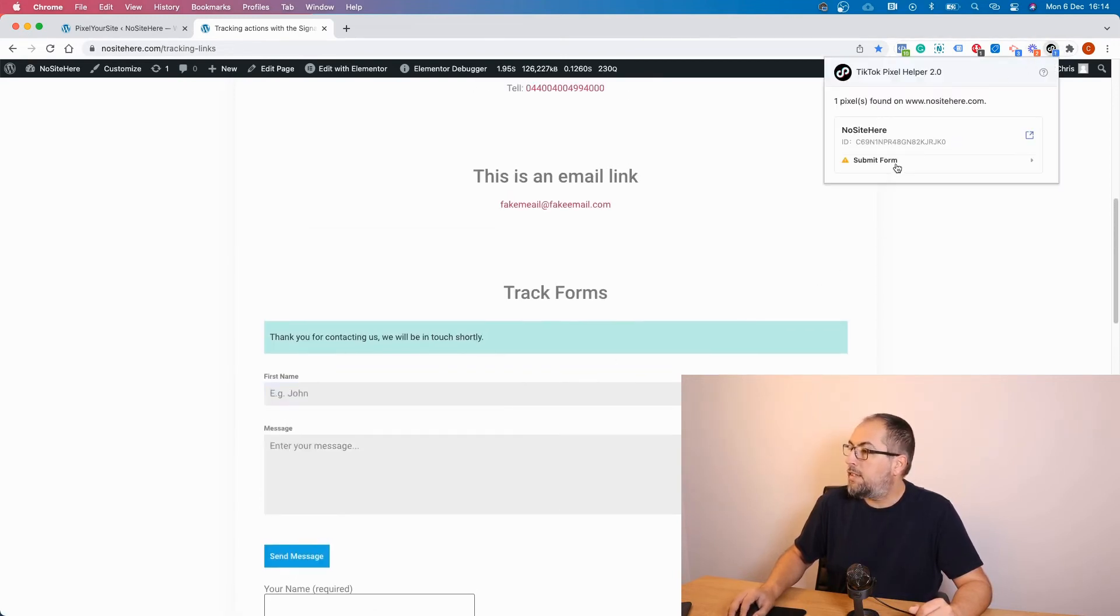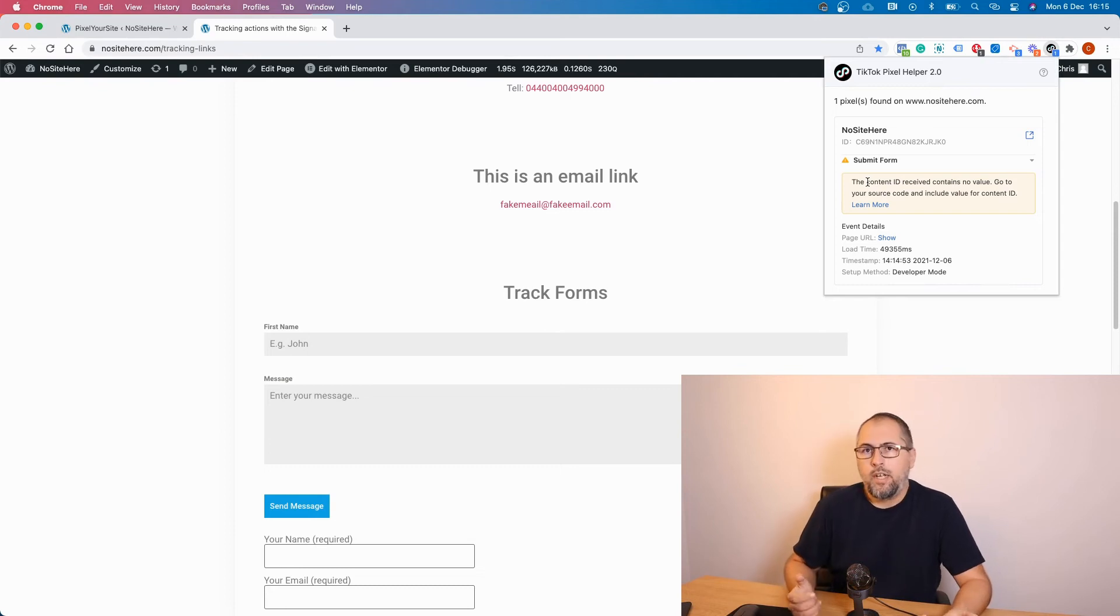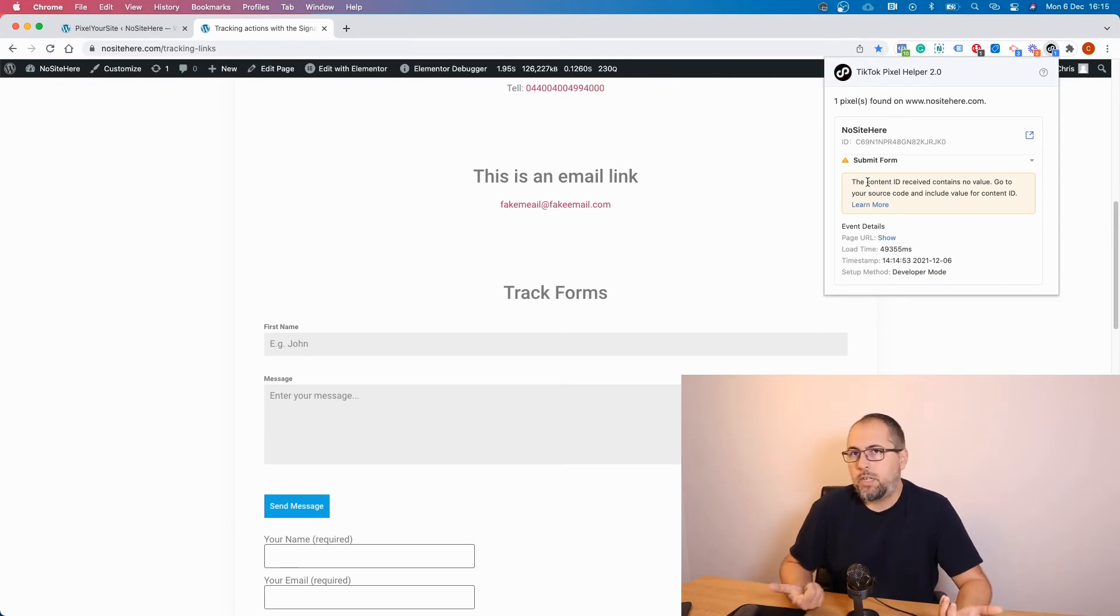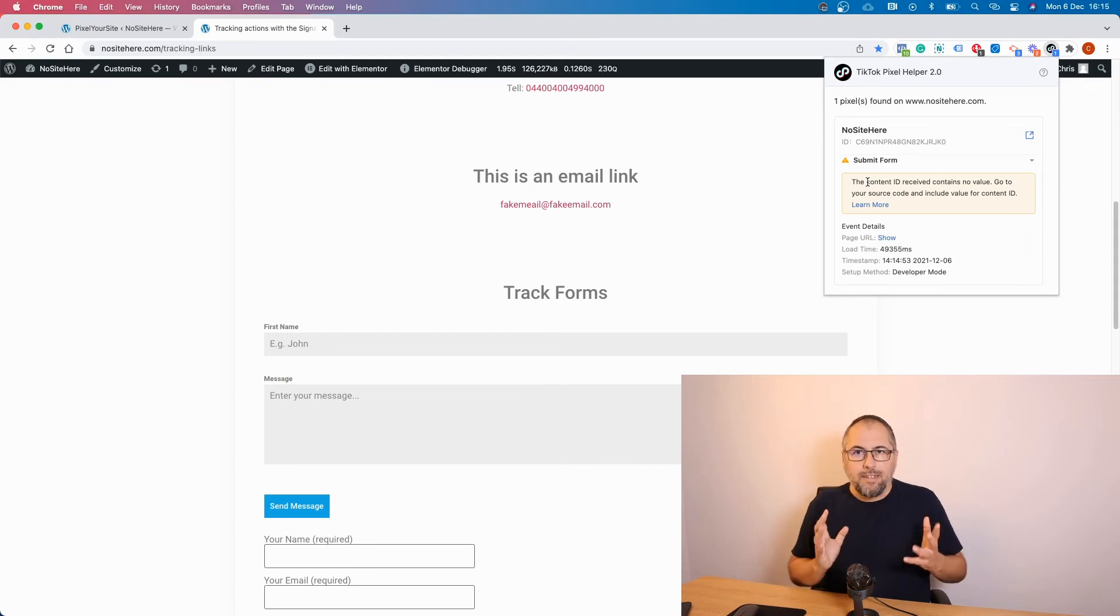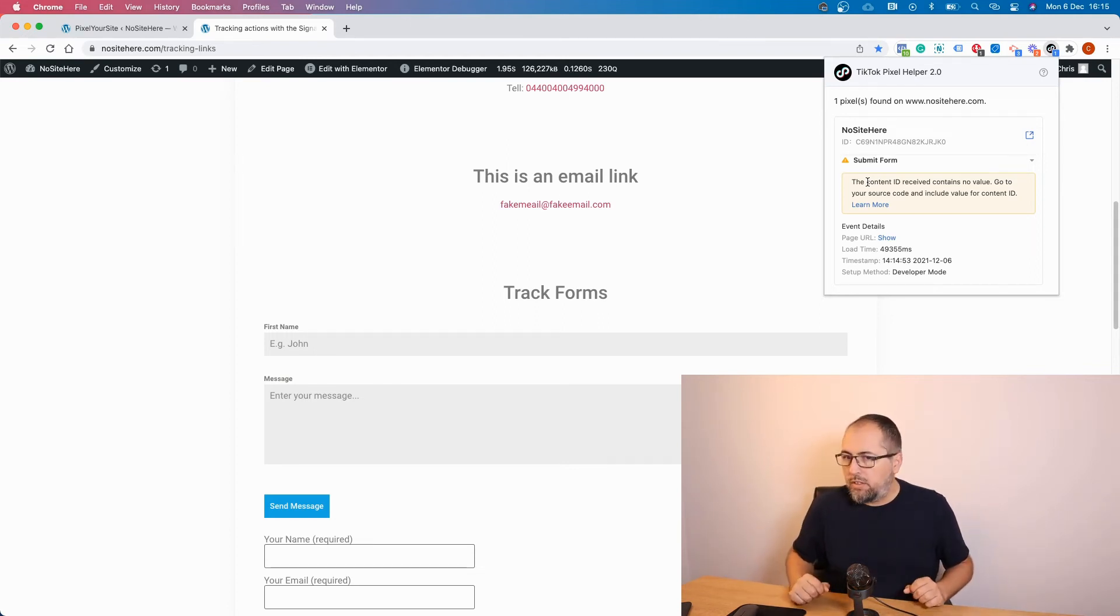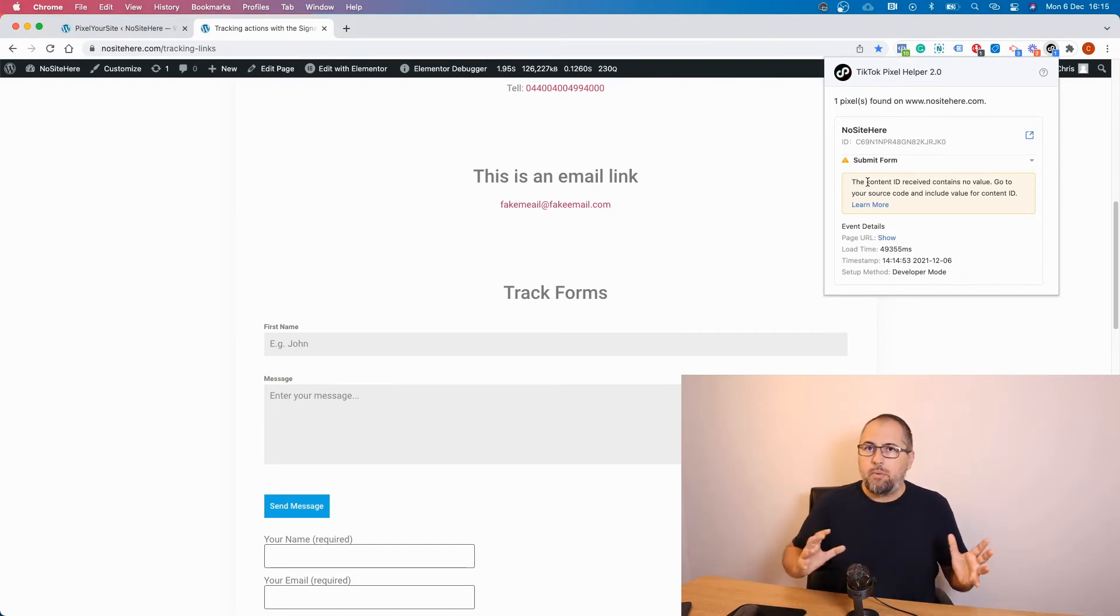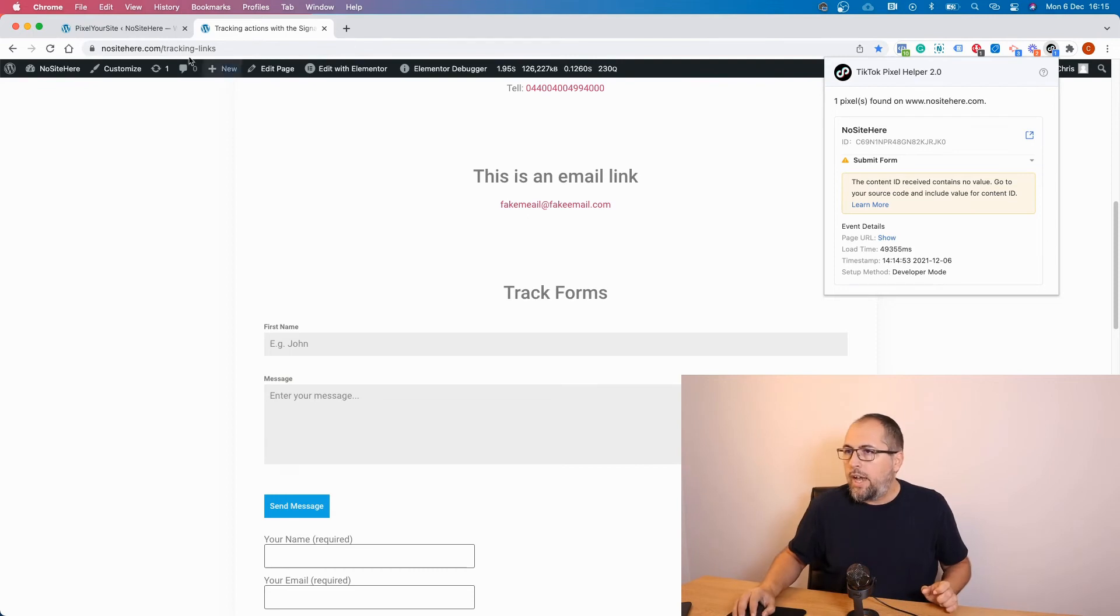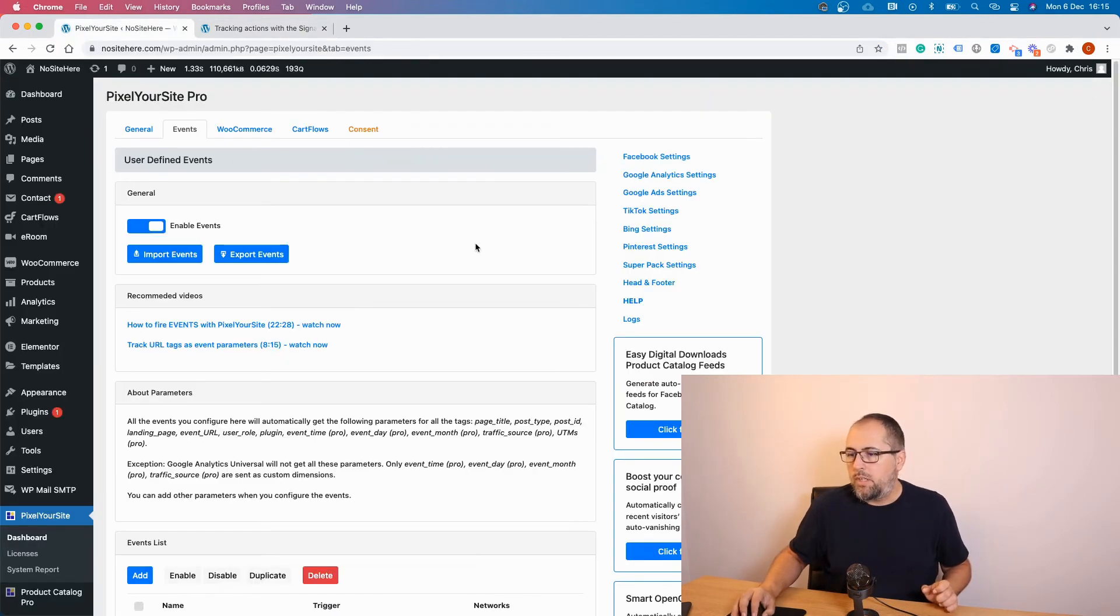Once I send the message, I will have a submit form button, but there is a warning. The warning is about content_id, so they want me to send an extra parameter with this event. I'm not sure it's mandatory because I will use this event to create an audience, not for dynamic retargeting. Anyway, I can add the content_id, no worries.